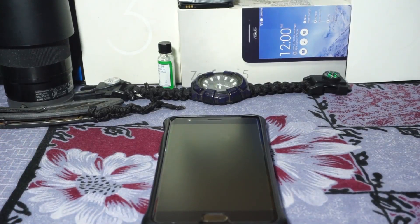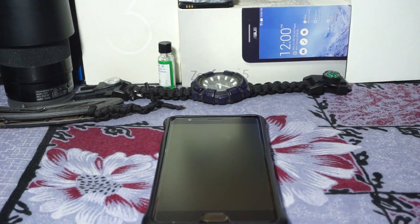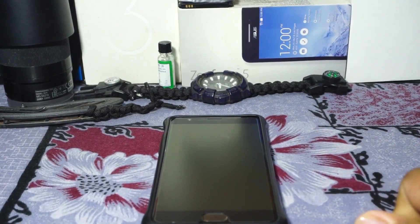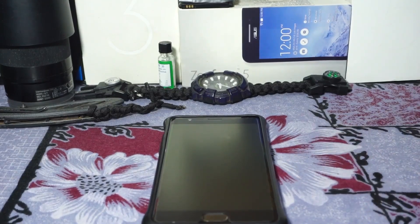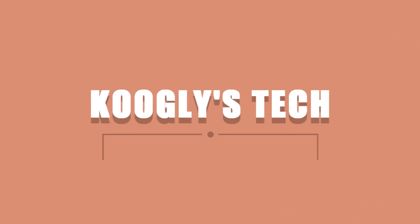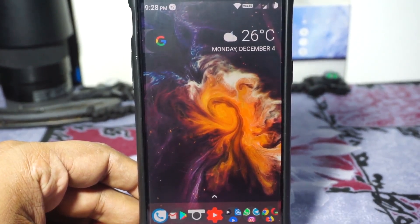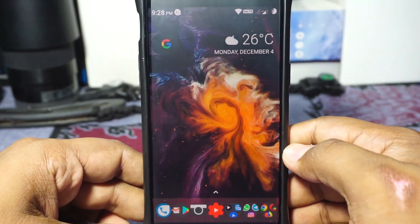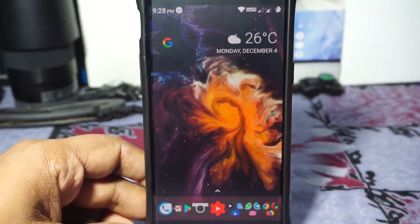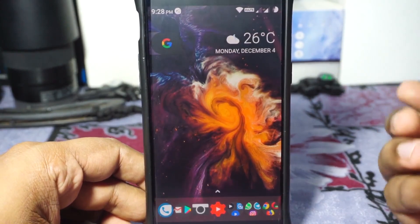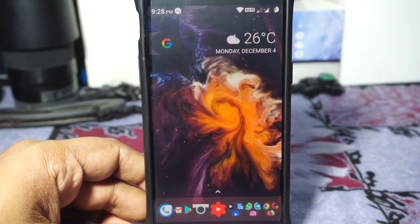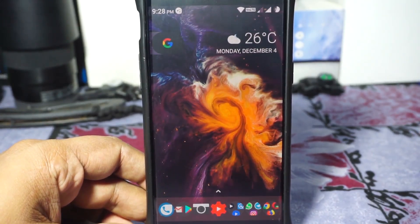Hey guys, it's Kugly again with another video. This time I've got the DOT ROM — that stands for Droid On Time — for the OnePlus 3. DOT, or Droid On Time as the forum post mentions, is honestly a very popular ROM among a lot of users. But this is the first time I've been hearing of this ROM, so this was quite a fresh experience for me.